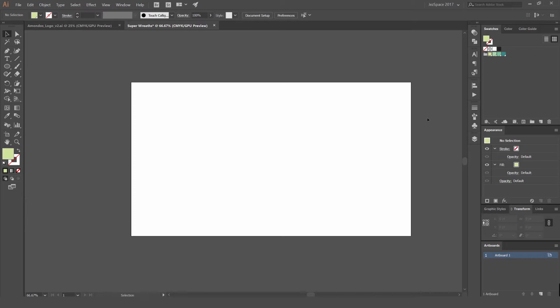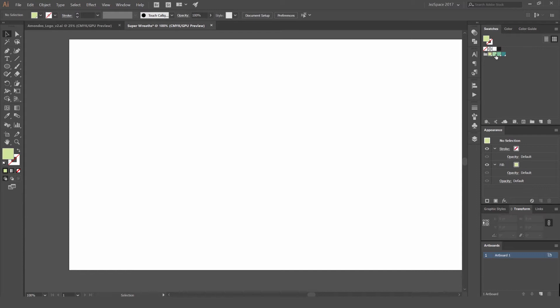Hey guys, it's Jeremy here. I'm going to be showing you how to create some green reefs in Illustrator. We can play around with simple tools like the rotate tool, reflect tool, and even the shape tool to make really simple borders, reefs, or frames. You can use them for logos, illustrations, or whatever you're working on. It's really handy — just using simple elements will create a big impact.